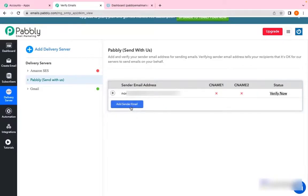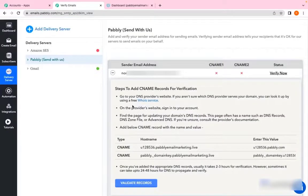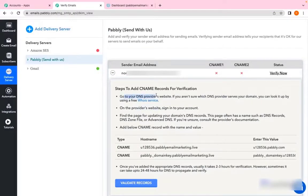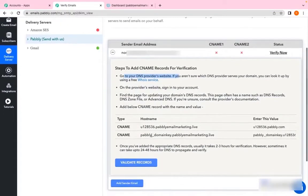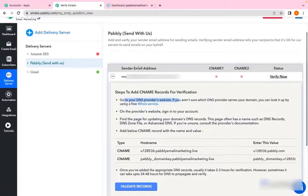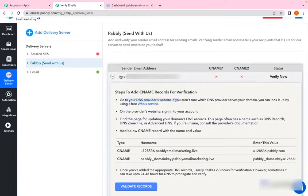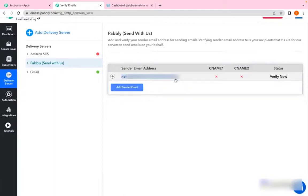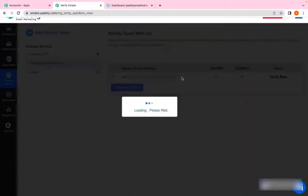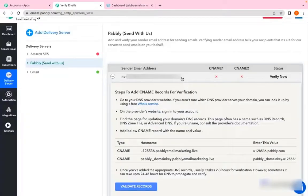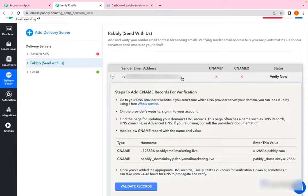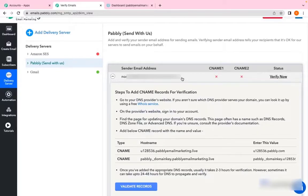As you can see, I have added my sender email address but I need to verify the details in order to complete the process. Once you have added your sender domain address, it would instruct you to go to your DNS server provider website and fill the CNAME. For example, I have purchased my domain with GoDaddy and my DNS records are listed with GoDaddy. But there might be a case where you have purchased your website from GoDaddy but your DNS records are with some other provider.